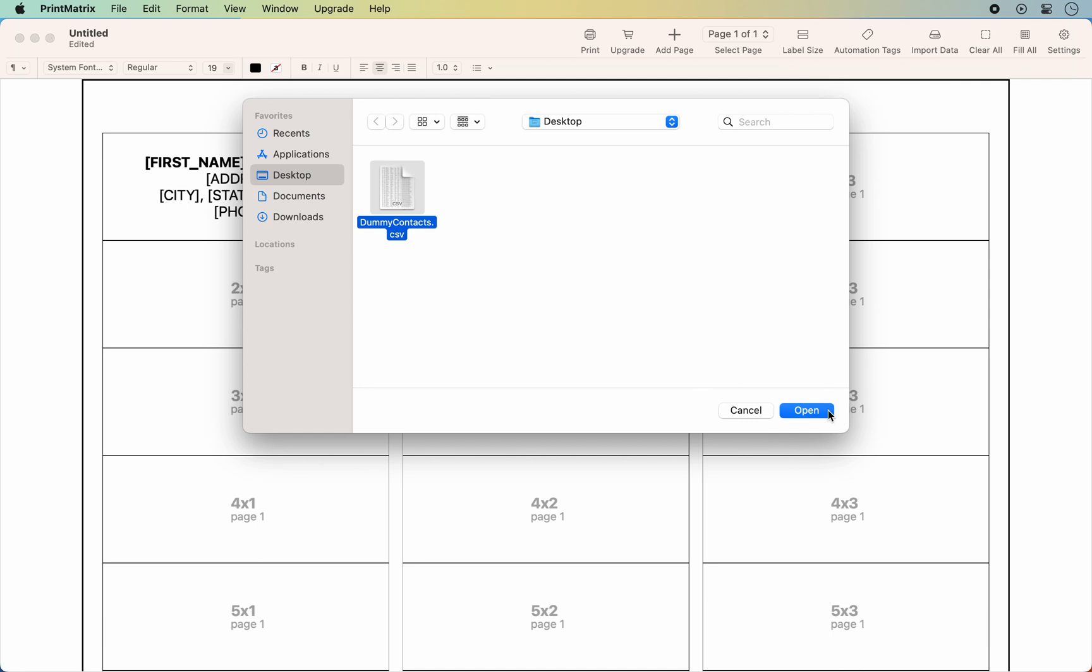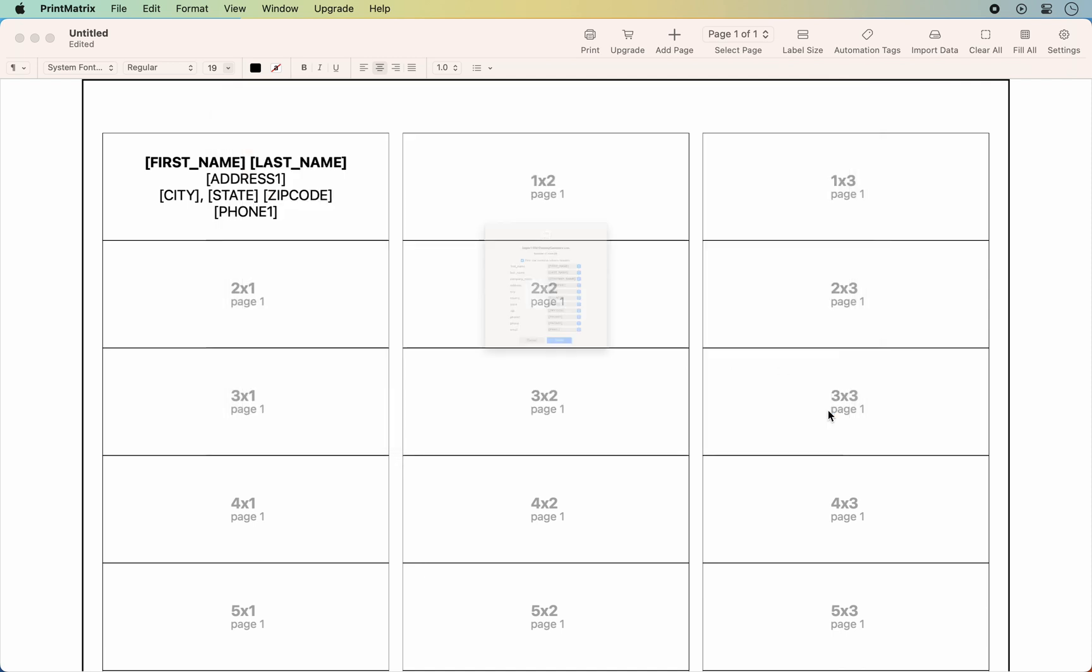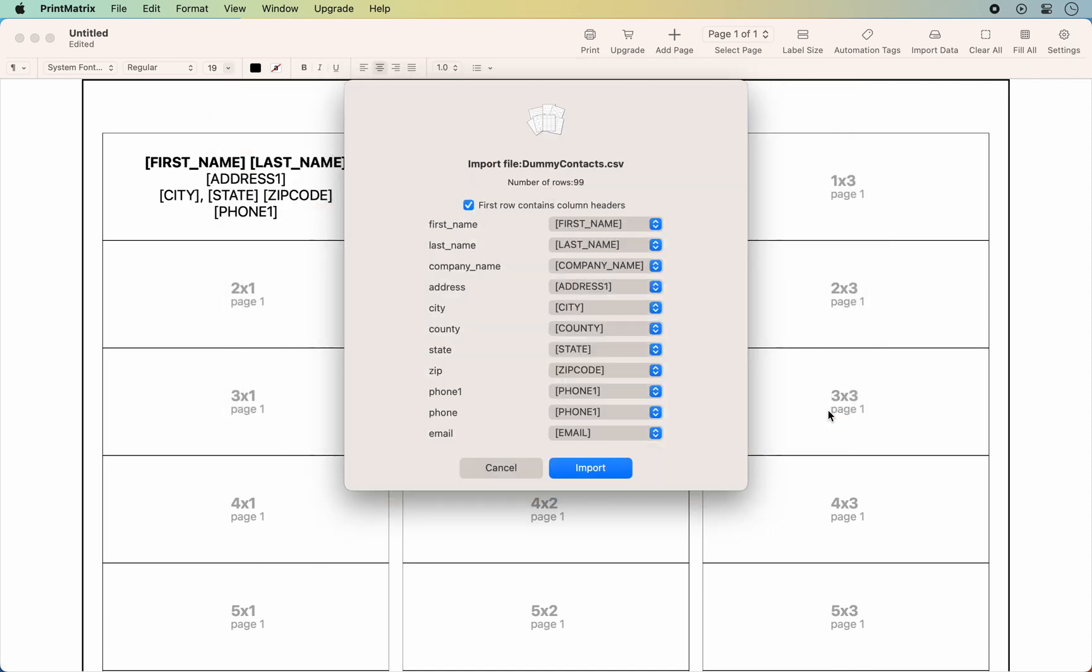Review the column headers and the corresponding import tags. Click on each drop-down list to match the column with the appropriate tag.